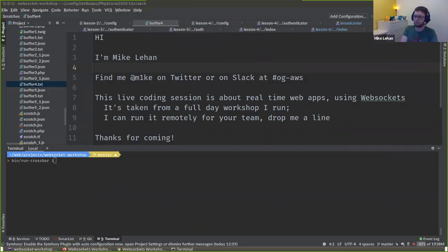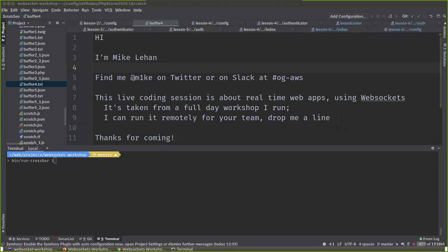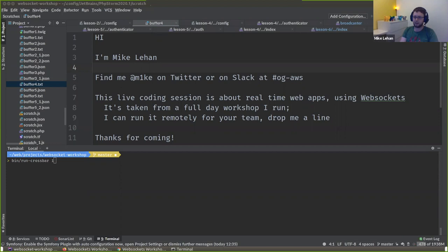Let's get going. I'm Mike and you can find me at M1KE on Twitter. I hang around on Slack at the OG AWS Slack channel, which as you may guess from the name is about AWS, but it's just a generally good place to hang out as well.